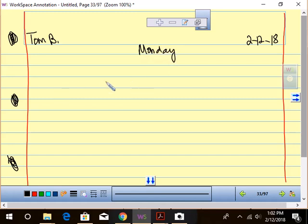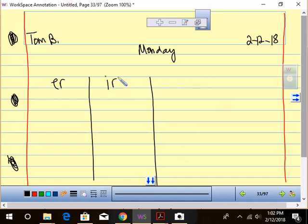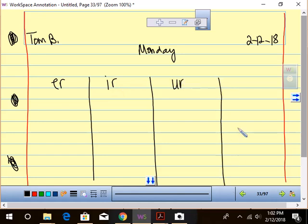All right, now how are we splitting it? We're just doing our sort. Can you guys help me get the top going? So we have what? ER. ER makes the what sound? R. And then IR. IR makes the what sound? R. And then UR. UR makes the what sound? R. And then oddball. We better do our oddball.